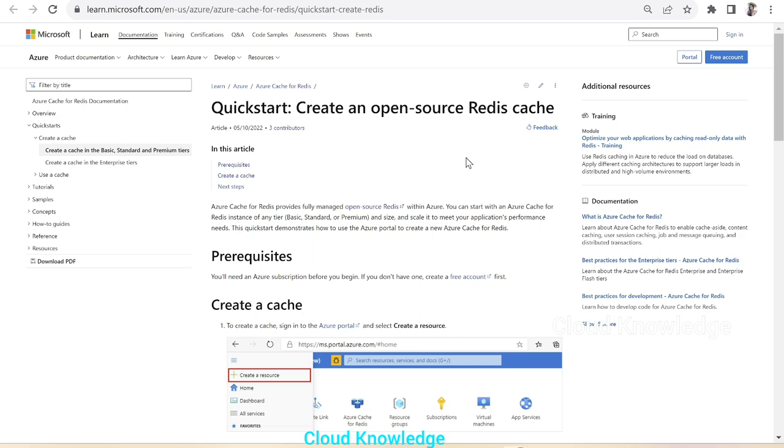So here's the official documentation by Microsoft. Azure cache for Redis documentation shows that this cache for Redis provides fully managed open source Redis within Azure.